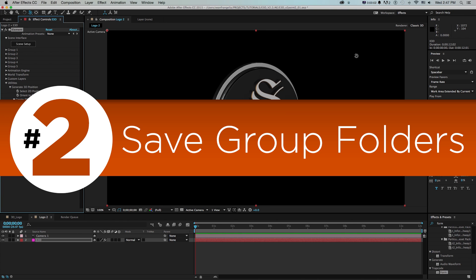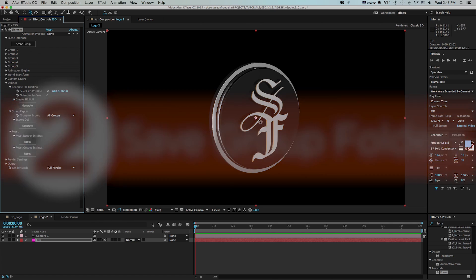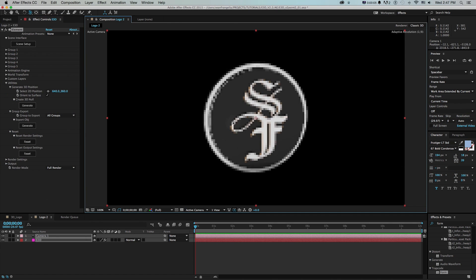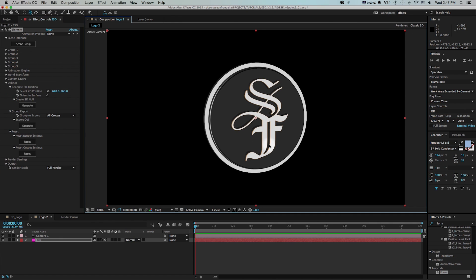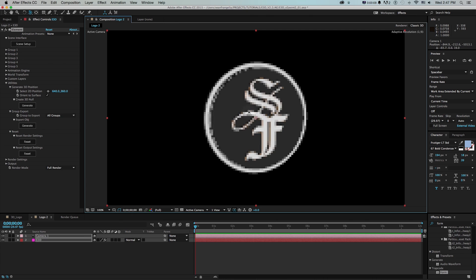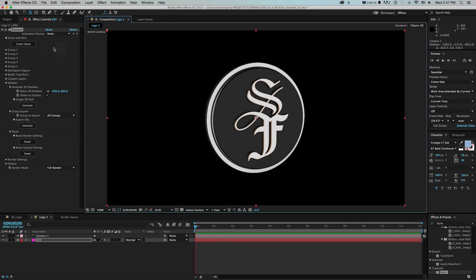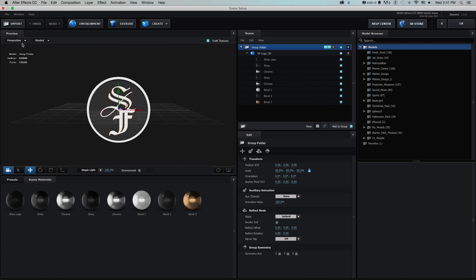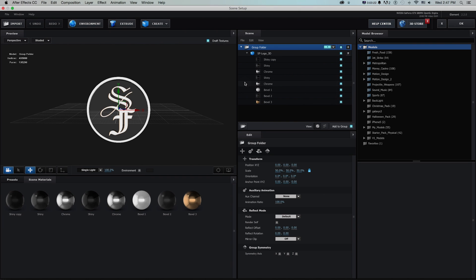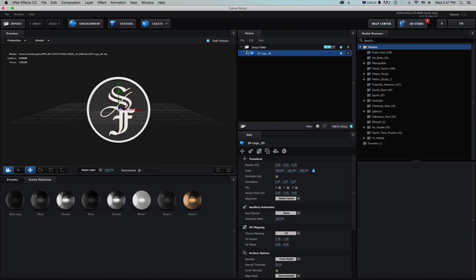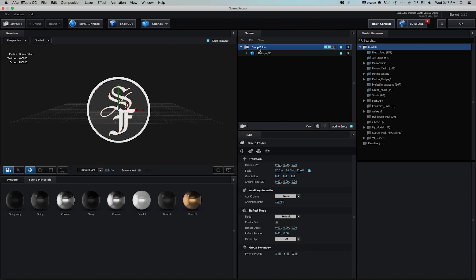Number two, saving group folders. So say we got this logo that I was talking about and we've saved it as an e3d file. Another thing we could do if we go into scene setup is right click and save as model preset from group folders. So if you don't need to save out the whole model or bring it into another program, but you just want to store the folder, say we have this logo and we add some other stuff.